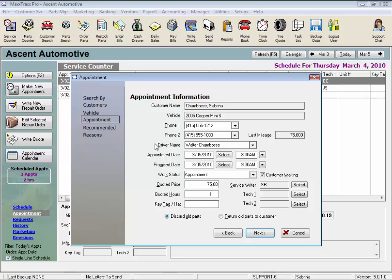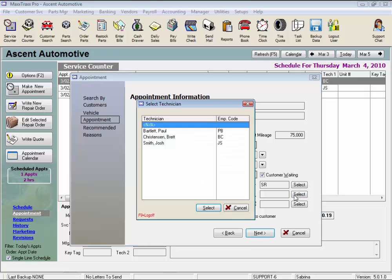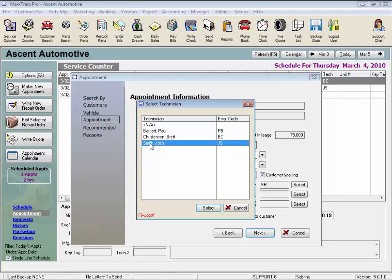Now let's select the technician. Enter technician 1, the primary technician assigned to the job, by clicking the select button. This technician's initials will be automatically assigned to all labor services on the repair order.